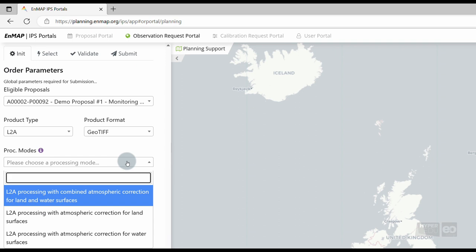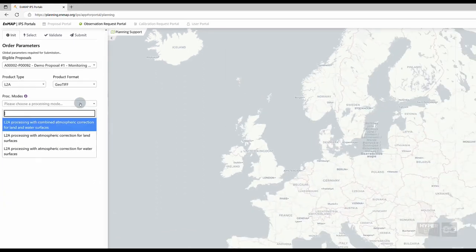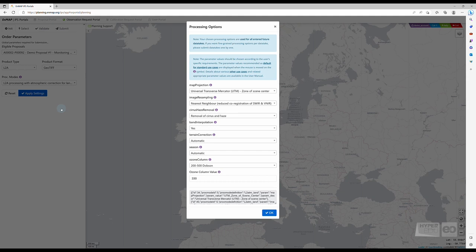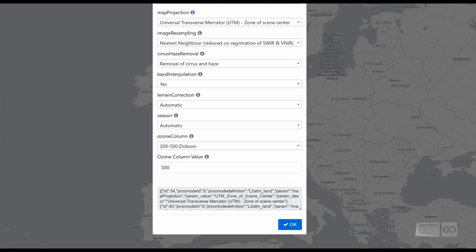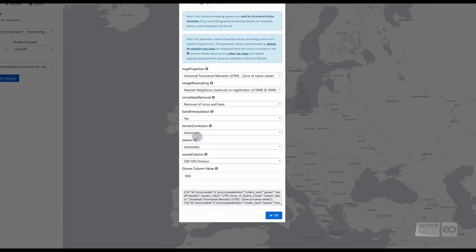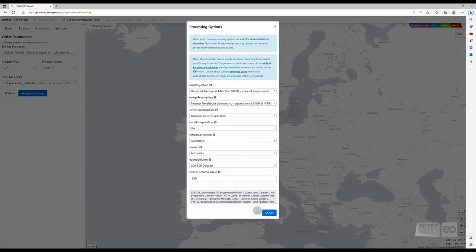In the combined mode, land and water areas were processed separately, using the atmosphere correction processors for land and water, respectively. Once you did your selection, the processing options import form will pop up. Here, we are asked to select different processing options. For more information on the processing options, please refer to the info buttons or the user manual, and click on OK when you're done.